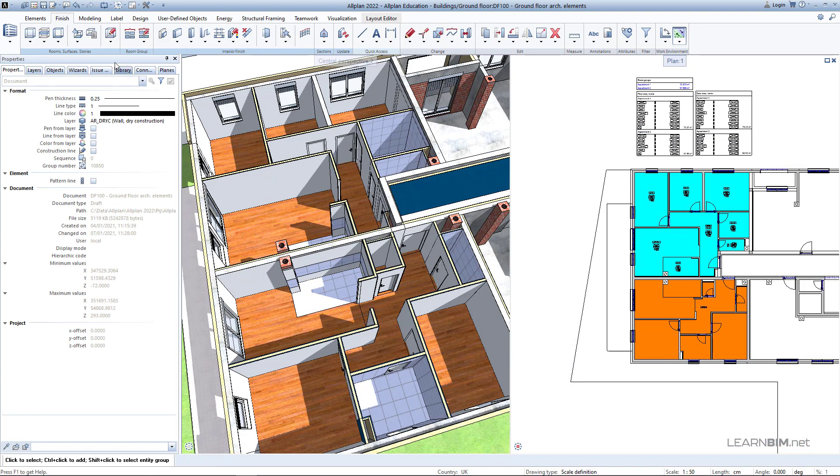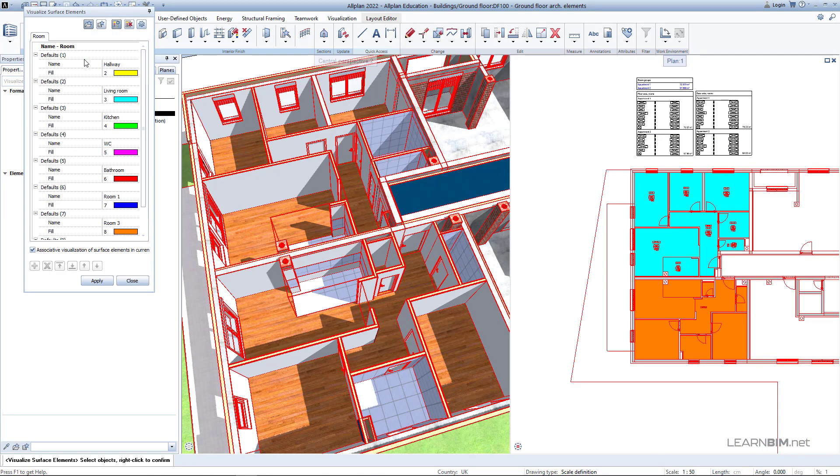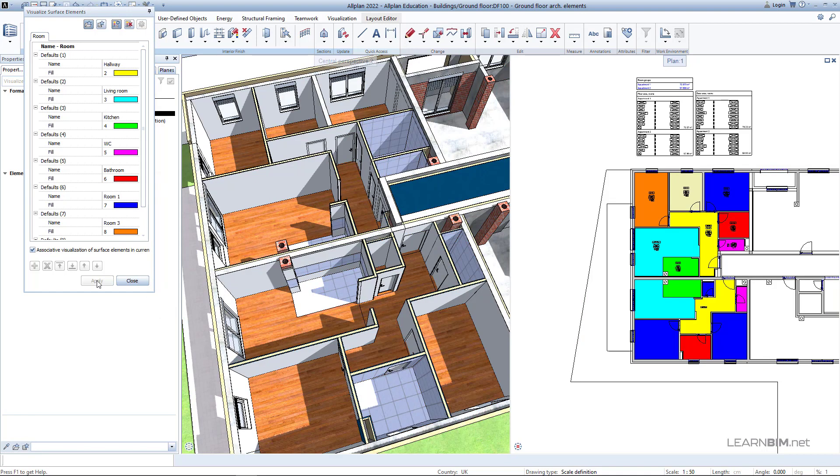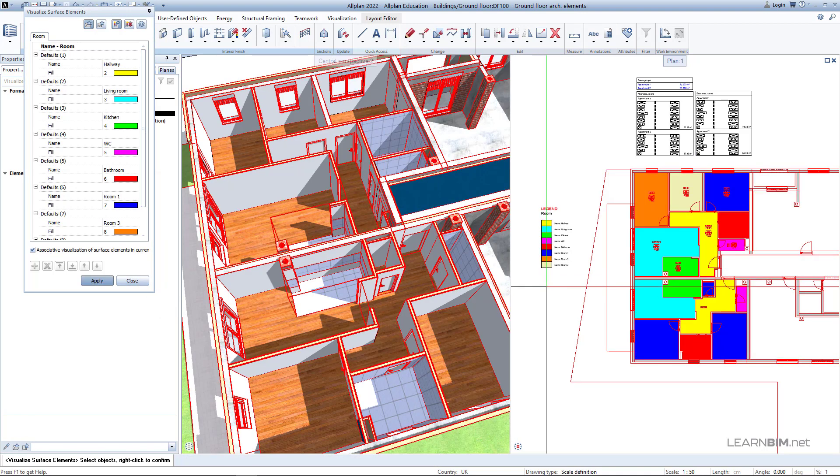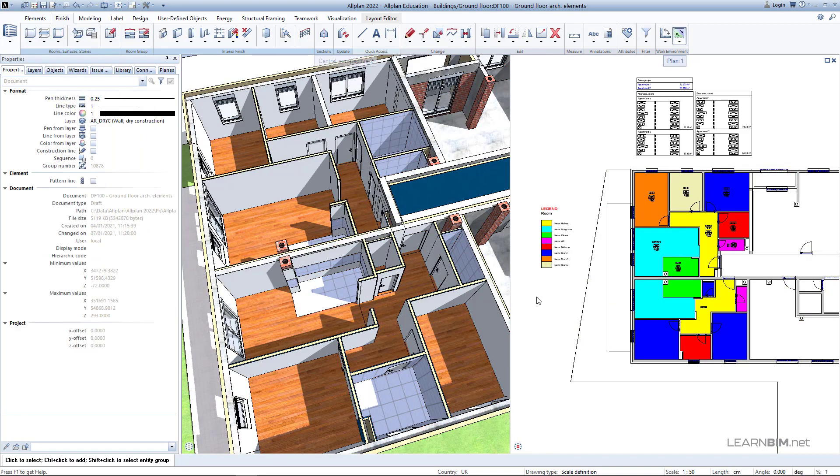Next, go to visualize surface elements command, define the colors of each room element and turn on the option associative visualization of surface elements in currently active drawing. Then click on apply and place the legend somewhere in the plan view.